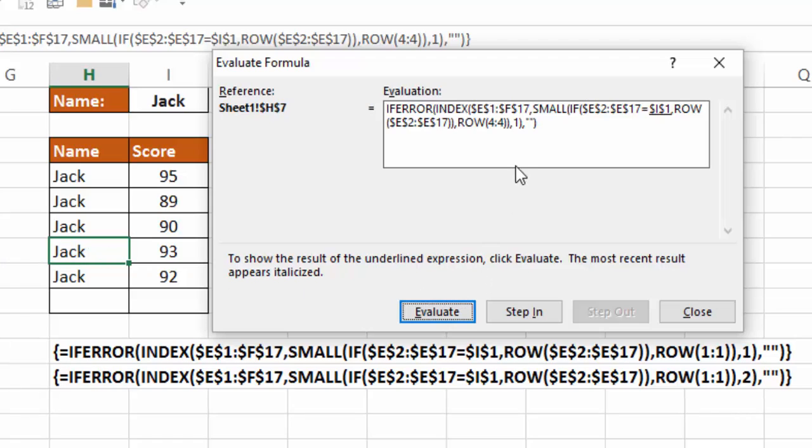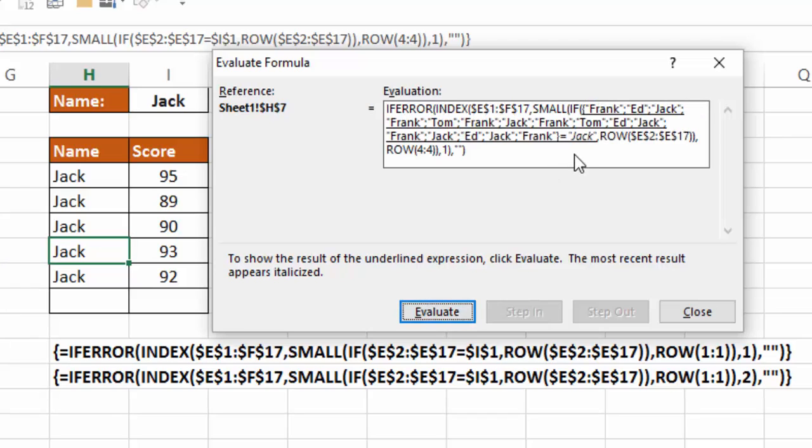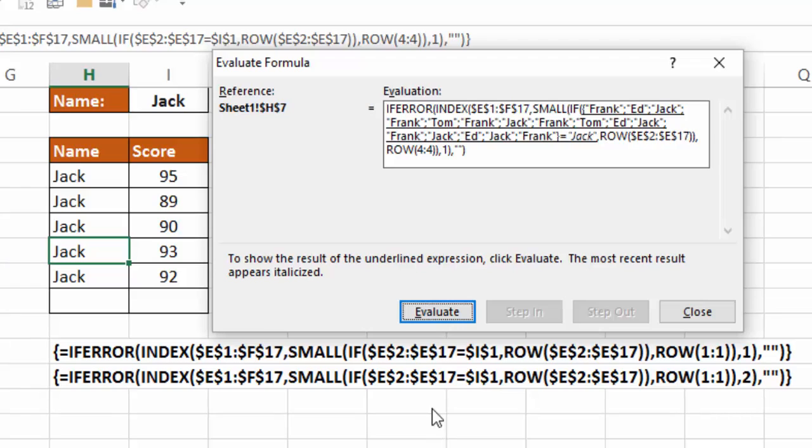So the first thing that Excel wants to do is identify what's in I1. In this case, it's Jack. So if I hit evaluate, notice that becomes Jack. And now it wants to take a look at the first part of the if formula. If this list from E2 down to E17 equals Jack.